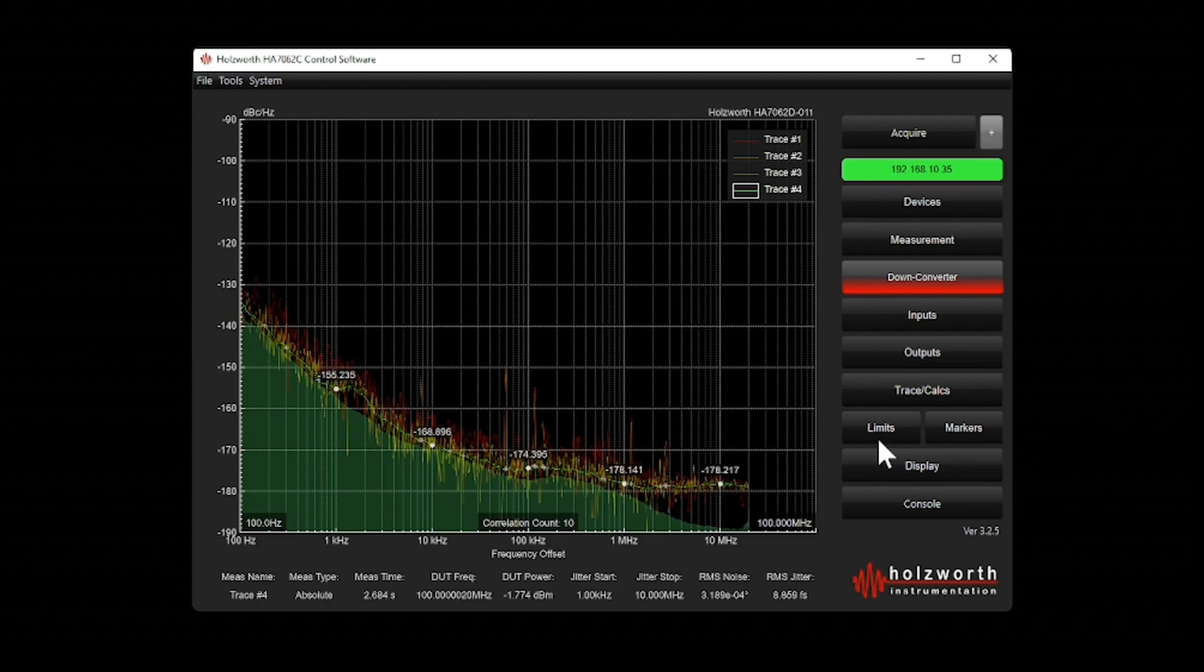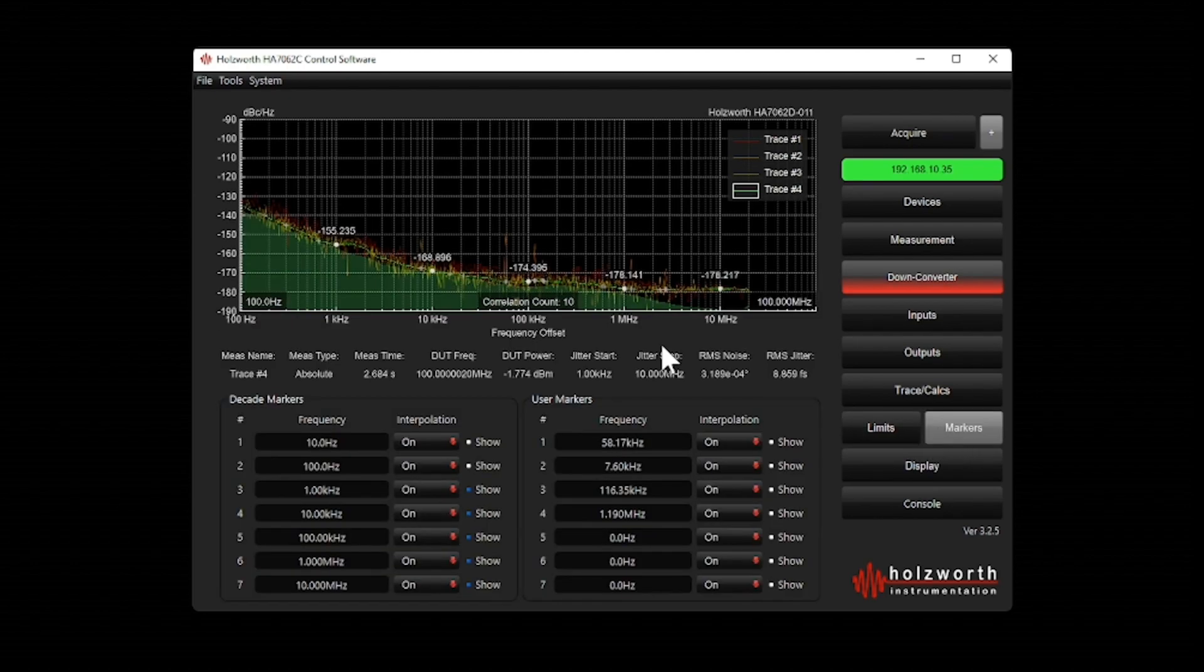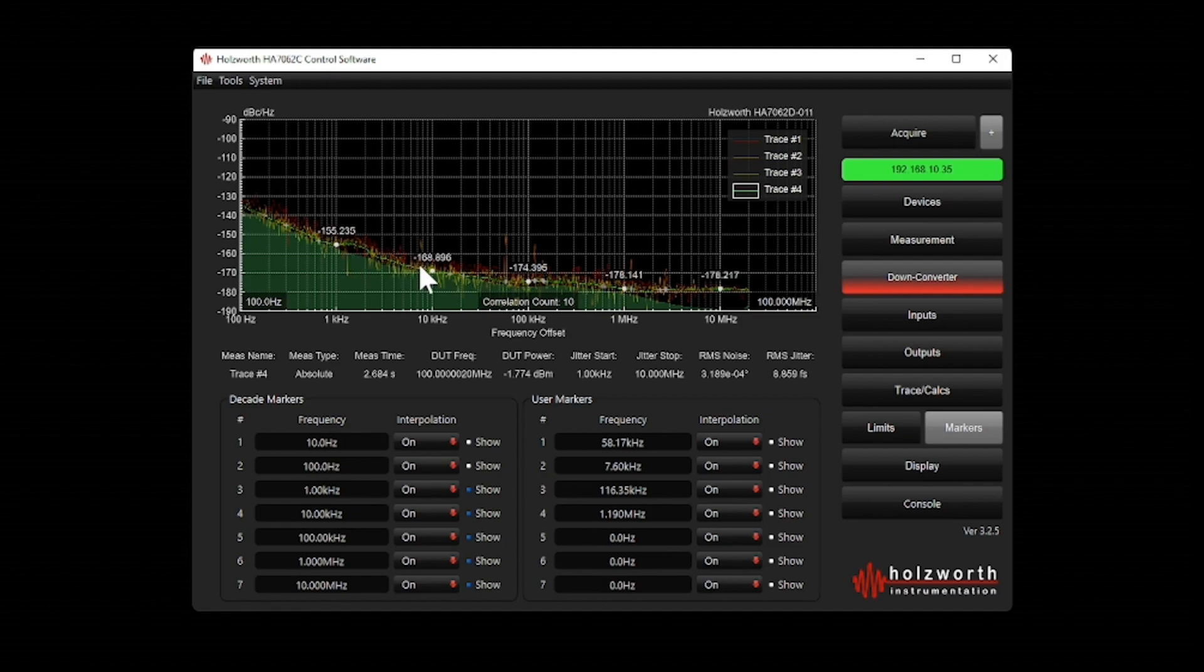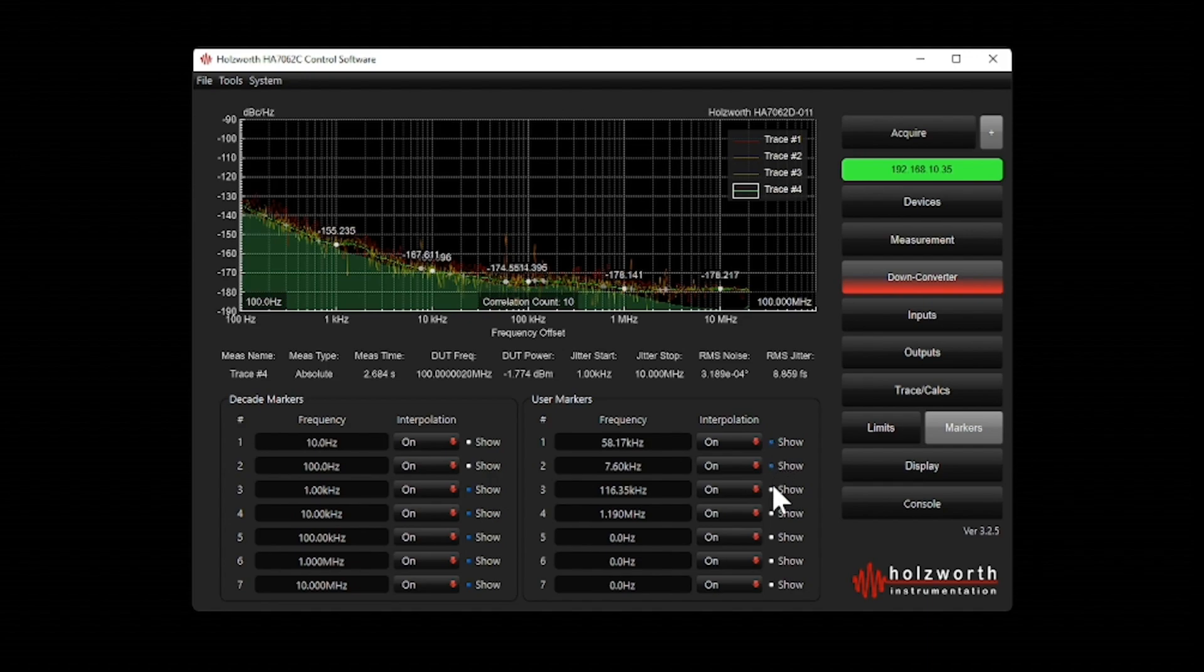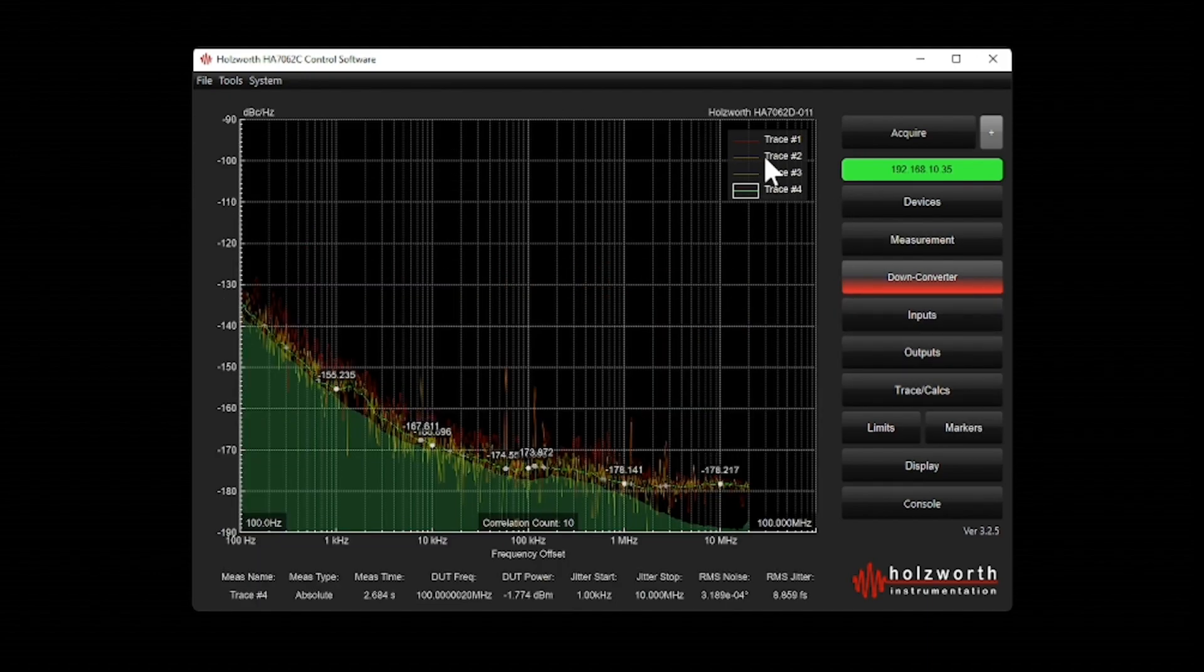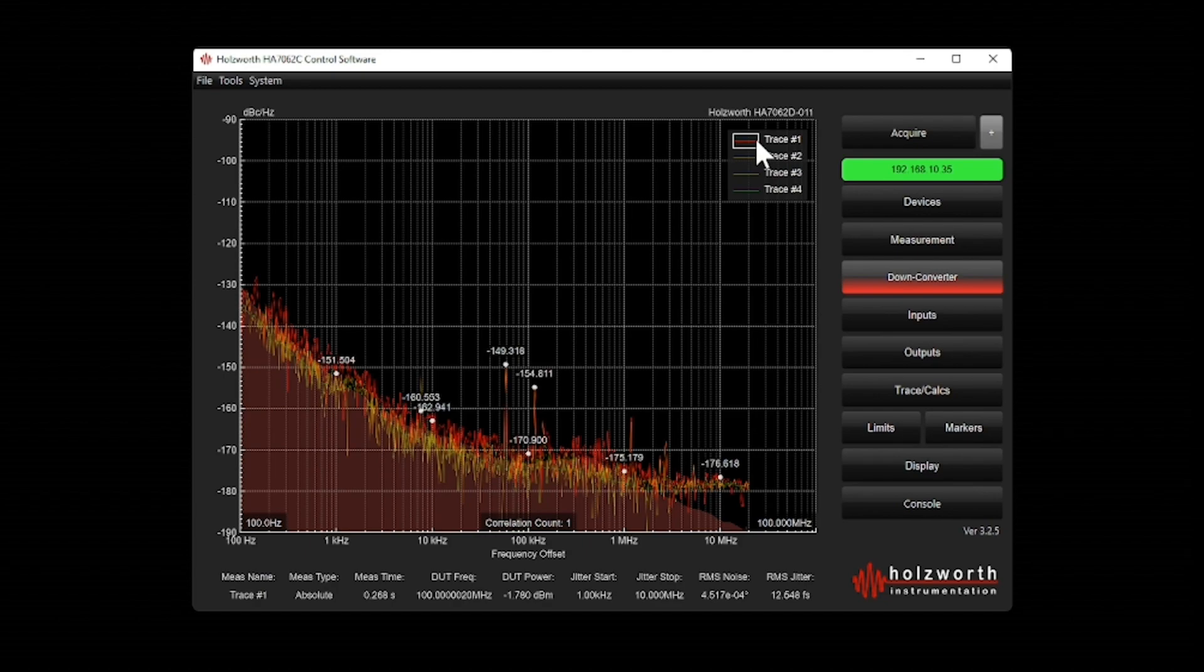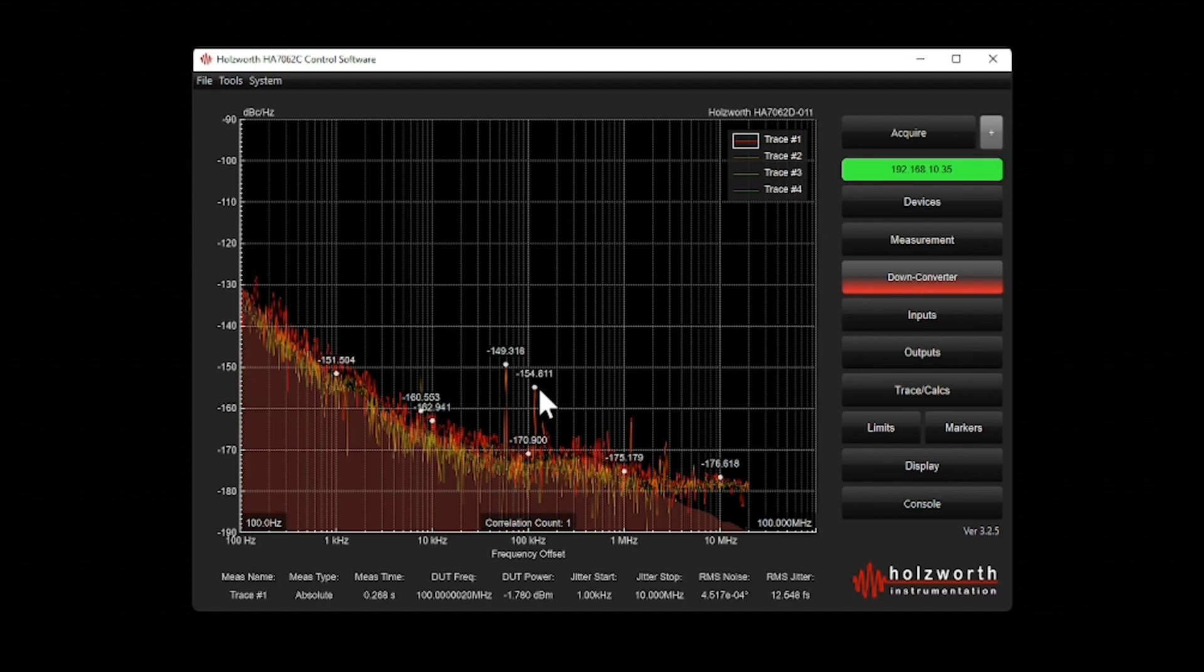By default, the display has markers at the decade offsets. But if I wanted to put in my own markers, I have the ability to do that. I put in some markers ahead of time. Let me just turn them on. Now, if we go back to trace one, you can see that I've put markers on the peaks of the spurs.